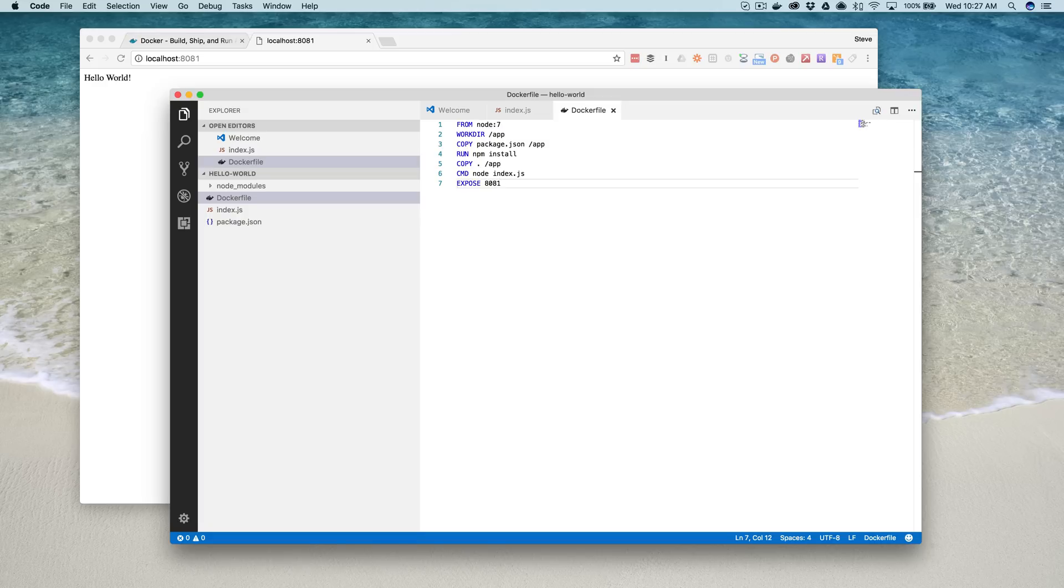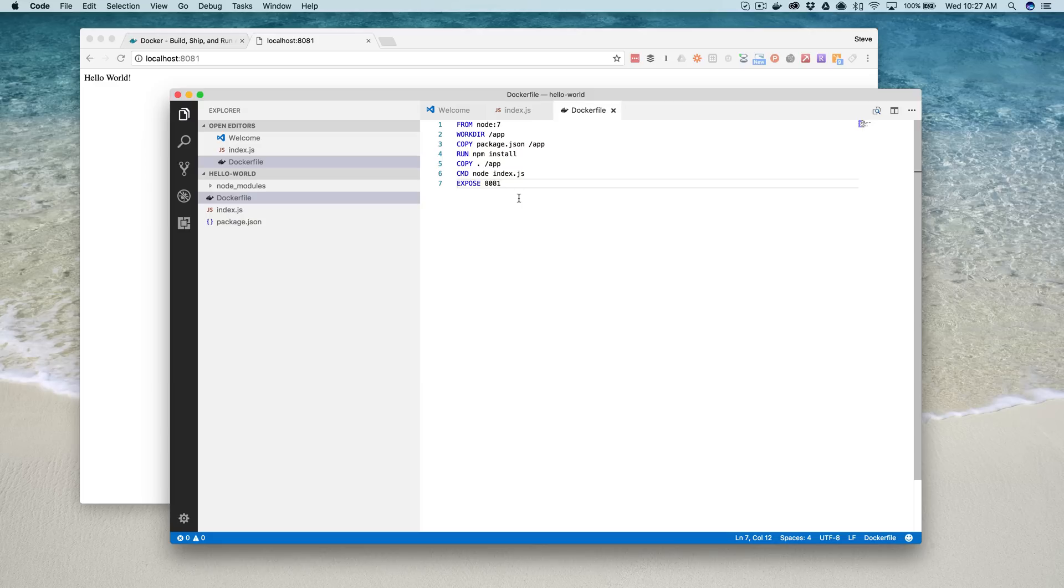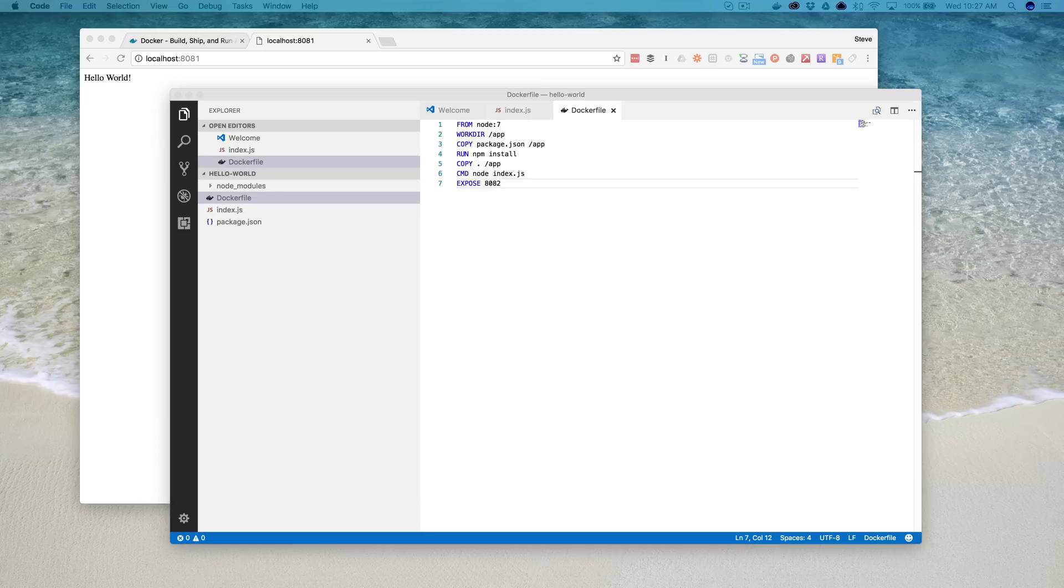On line 6, we tell Docker to execute our app inside of the container using node, and to run index.js. And then finally, on line 7, we're telling Docker which port to expose. And let me change that to 8082, because I want to show you how ports are mapped in a second here. And with that, we have our Docker file all set up. That's all we need.